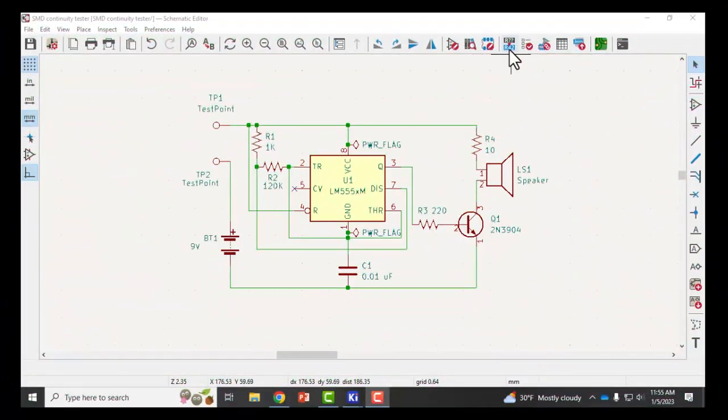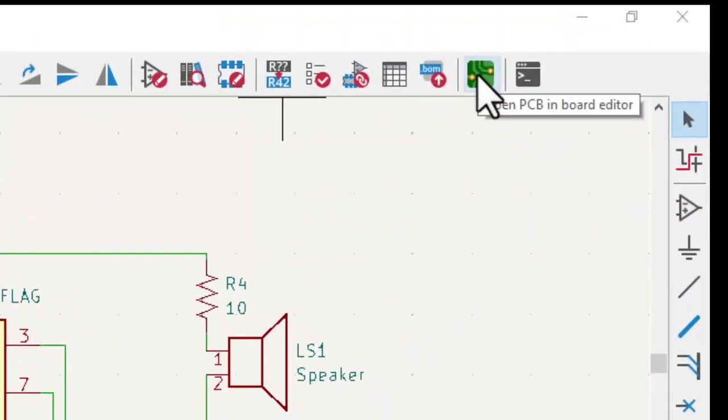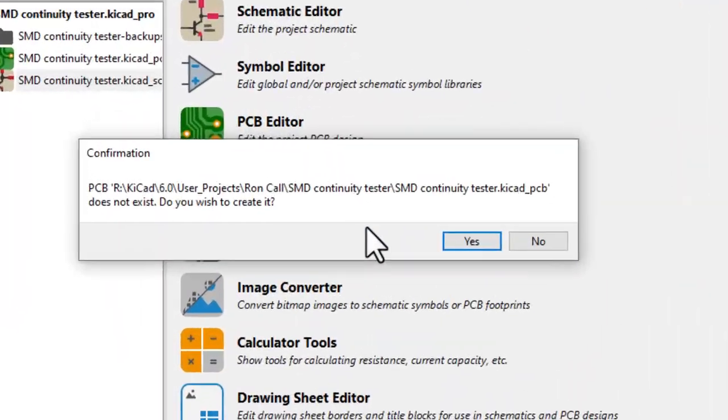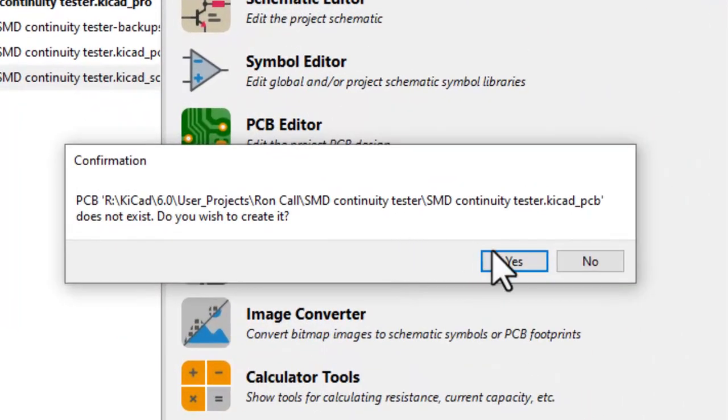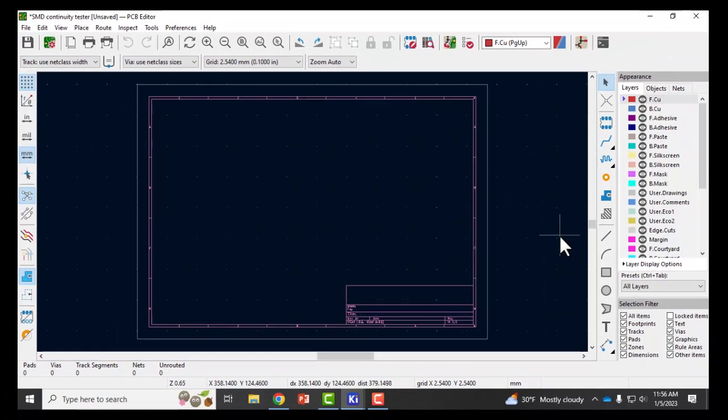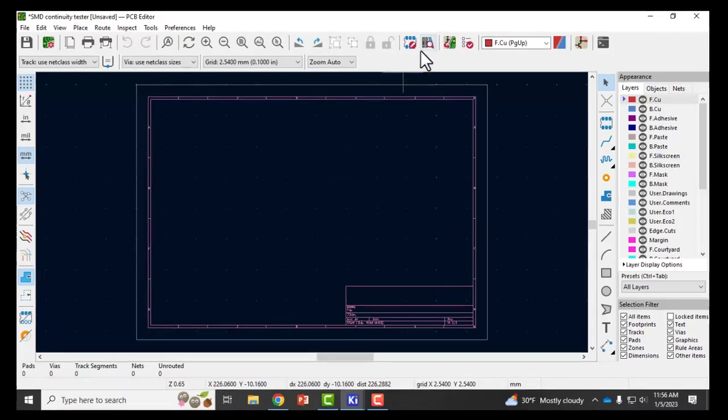In my workflow I will click on open PCB and board editor. It tells me it does not exist yet. Yes, I want to create it.